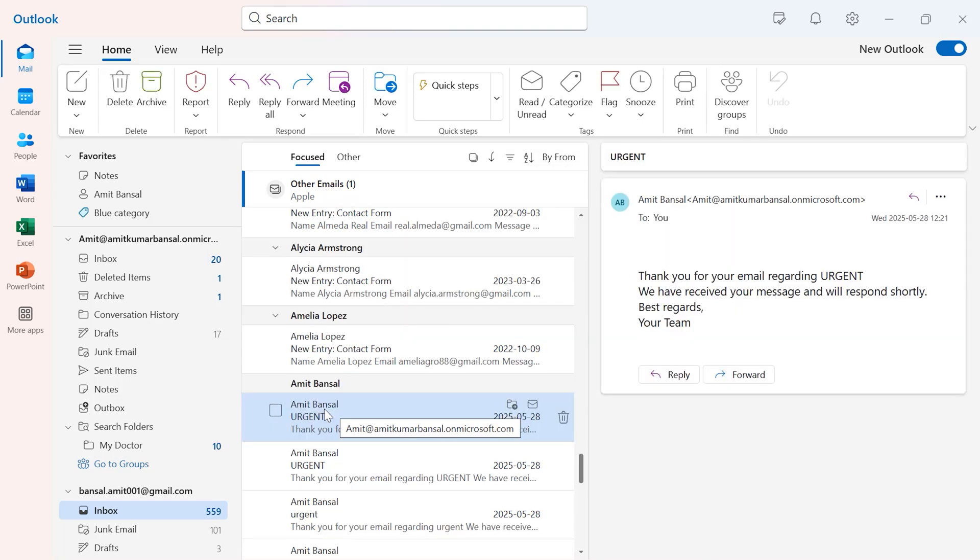This new feature 'Jump to' automatically takes you to those emails which you have entered as the email address.